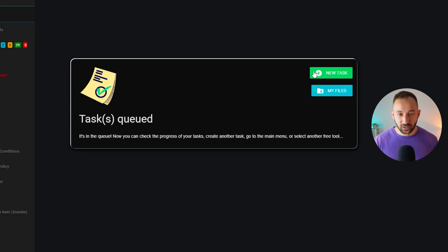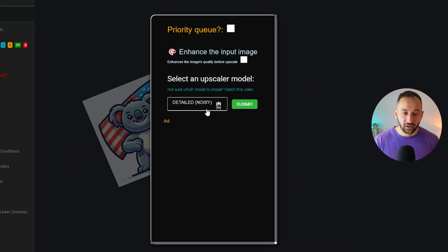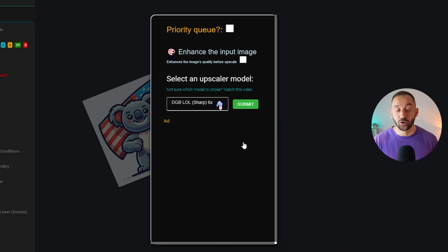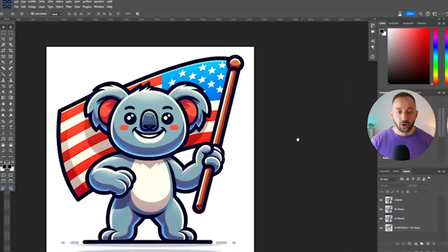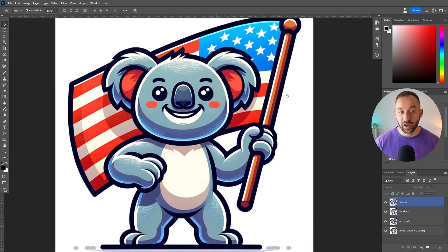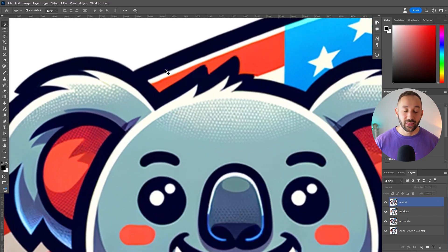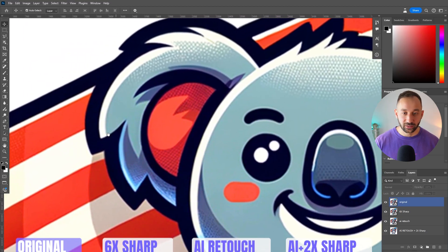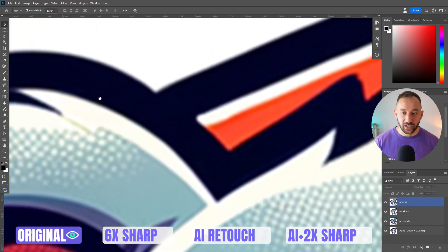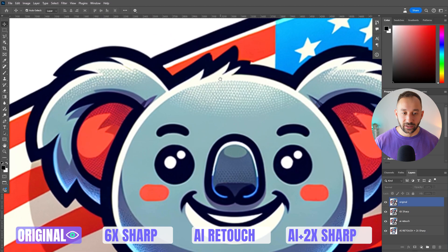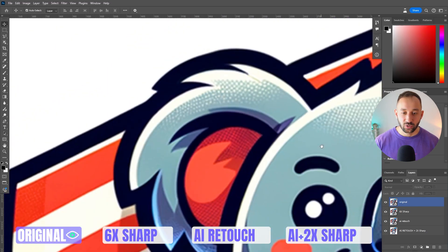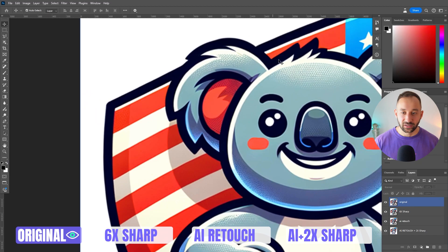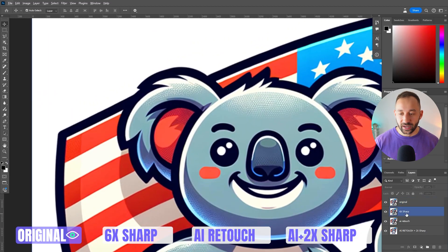You might wonder why not just use the 6x upscaler from the beginning with the original file — well, the results look way worse, and that's what I'm going to prove now by comparing different models in Photoshop. Here we're looking at a koala holding an American flag, created with Kittle AI. The original is saved at 1,024 by 1,024 pixels. When we zoom in, it's a very low quality, blurry image with pixelated details and a halftone effect that usually looks strange when you upscale or vectorize it.